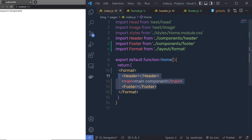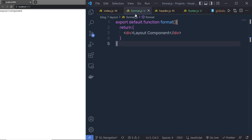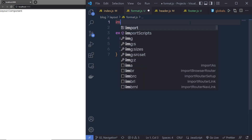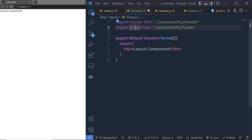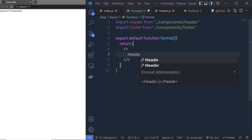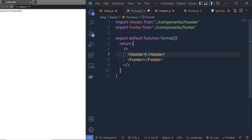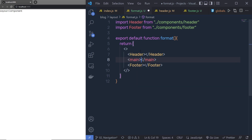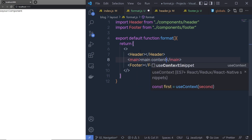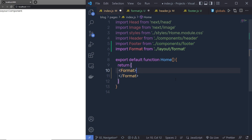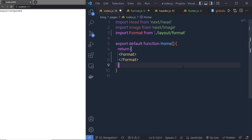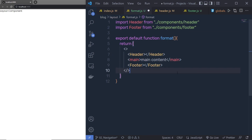I also want to display the children of this layout component. To do that, inside format.js I'll import the Header from the header file and the Footer from the footer file. I'll remove the placeholder div and add the Header, then the Footer, with a main component between them for the main content. Back in index.js I'll remove the header, footer, their import statements, and the styles, then save the file.